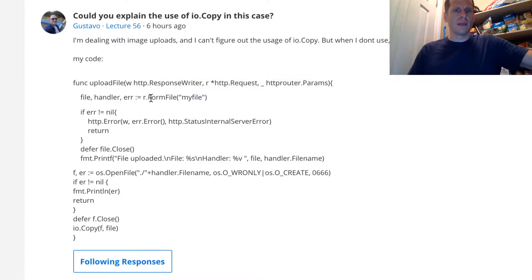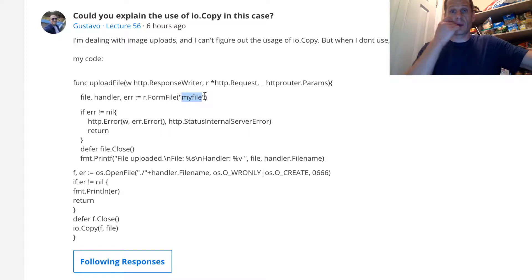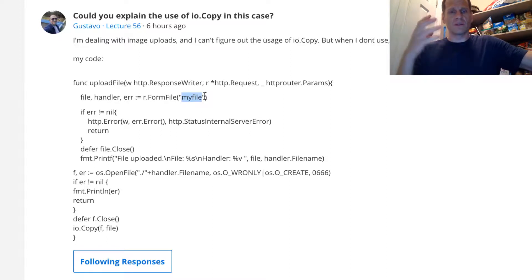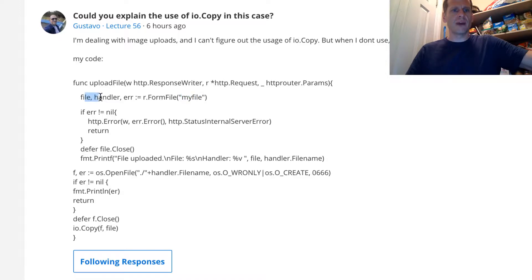And then from your request, you're asking for that form file, and this is the name of the file coming over from the form submission, the file upload. It's going to give you back a file, a handler, and an error.